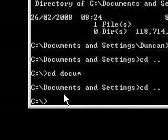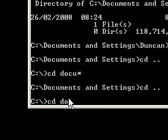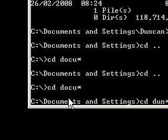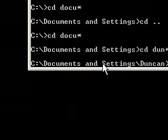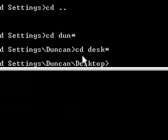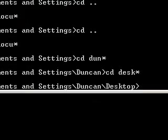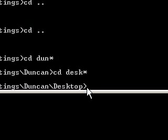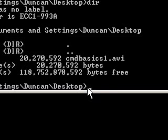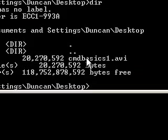I've got it continued exactly from where I left off. I'm going to go into my desktop, so I'll type cd with a wildcard to get into Documents and Settings, then cd desk star and we're now on the Desktop. I've just got my AVI video recorded from the first basics video, so if I say dir it shows me the command basics here.